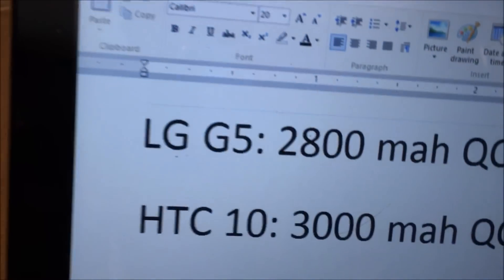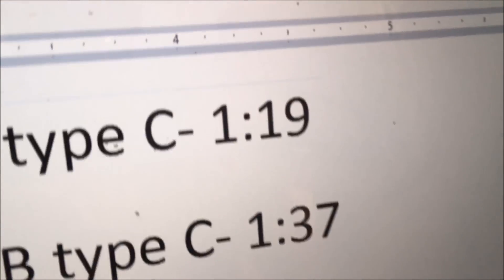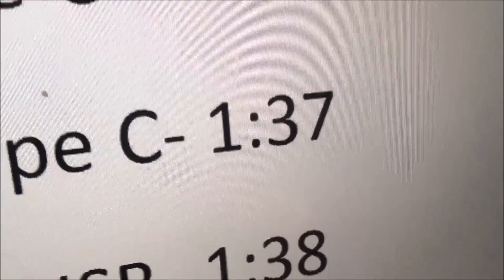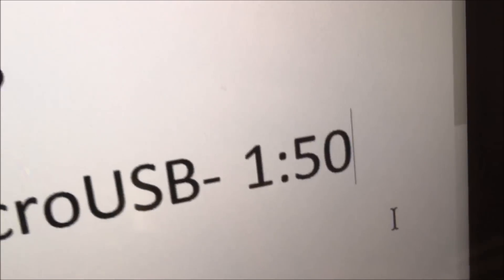Alright everyone, so look at the results here. So the LG G5 was the fastest to fully charge at 1 hour and 19 minutes, the HTC 10 came in 2nd at 1 hour and 37 minutes. And with basically the same time, the S7 Edge came in 3rd at 1 hour and 38 minutes. Now the Z5 Premium, I didn't do it in this test, but in former tests, it takes about 1 hour and 50 minutes to fully charge.